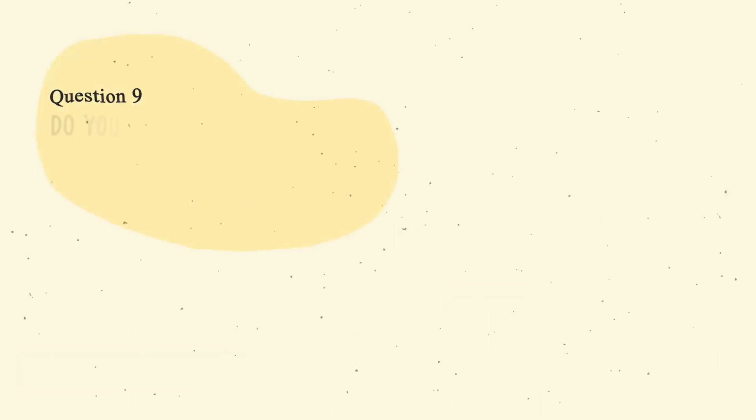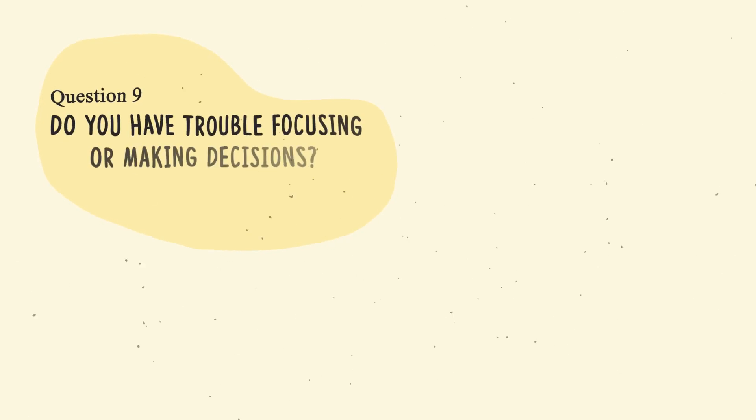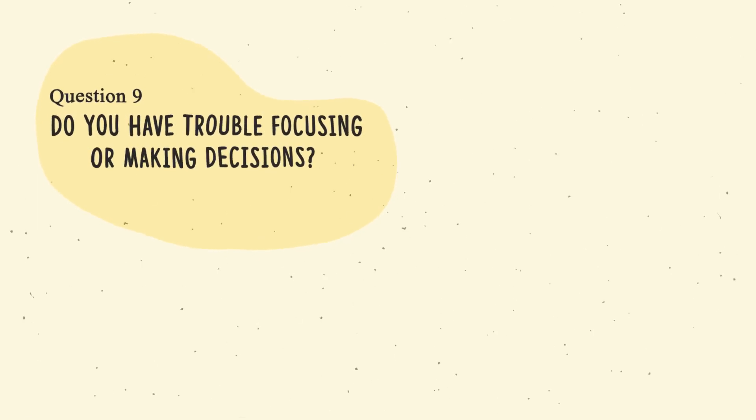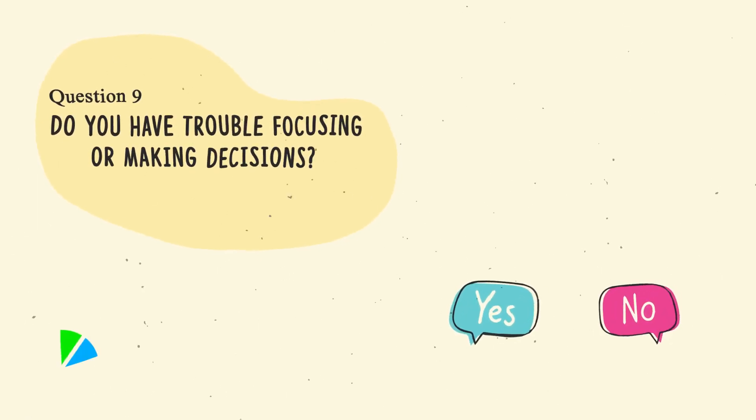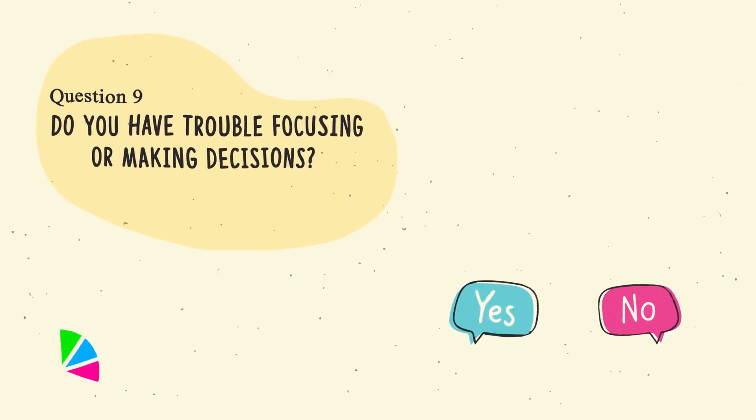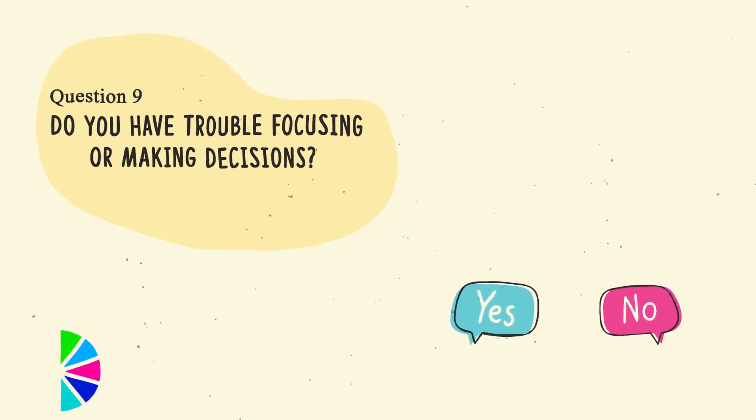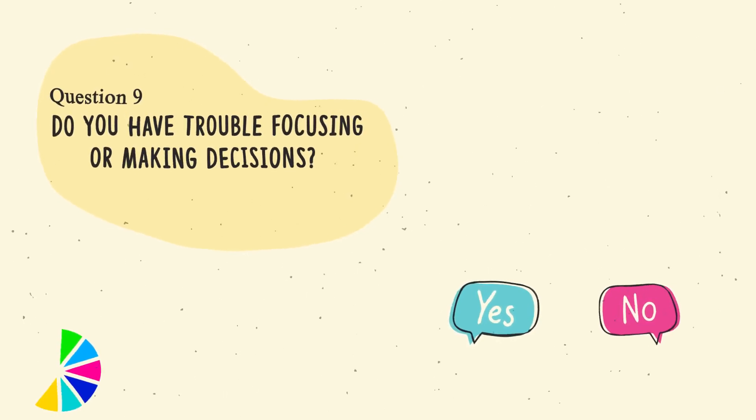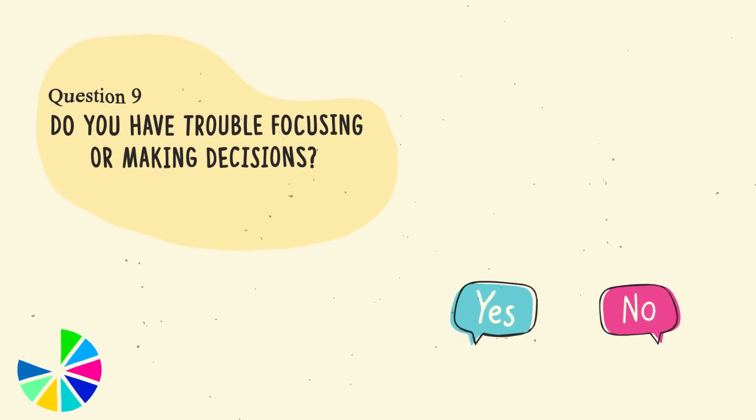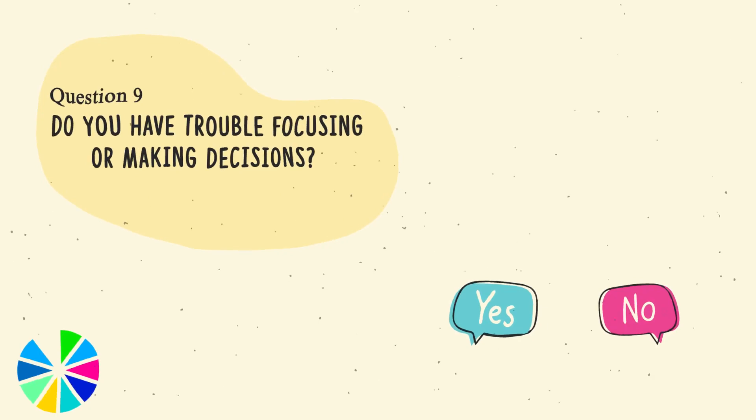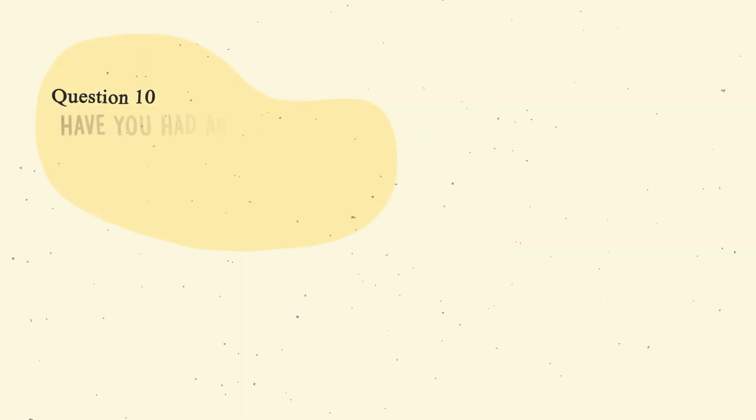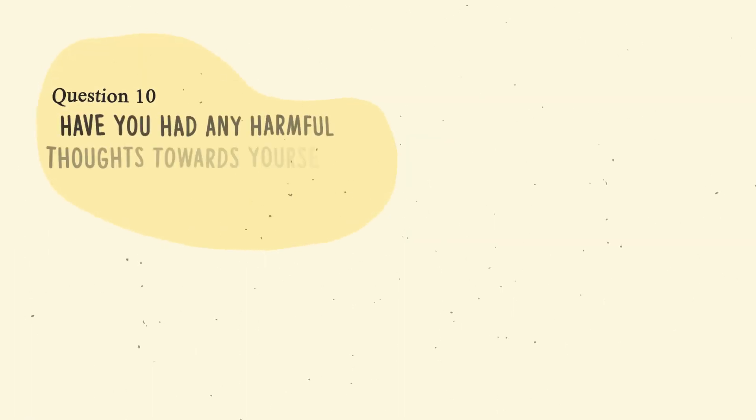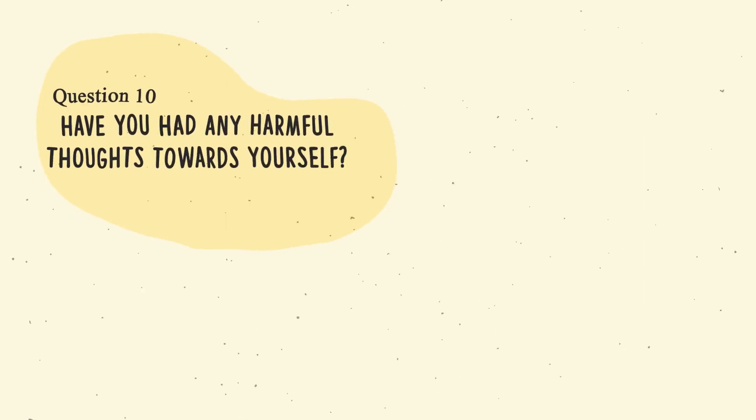Question number nine. Do you have trouble focusing or making decisions? Question number ten. Have you had any harmful thoughts towards yourself?